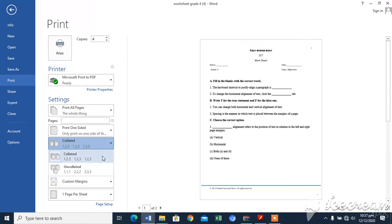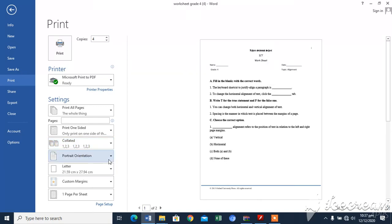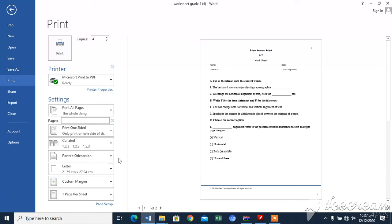If collated option is selected, Word will print a complete set of page number one to four, then second set, and so on. You can also change the orientation of page: portrait or landscape. You can also set the page size.